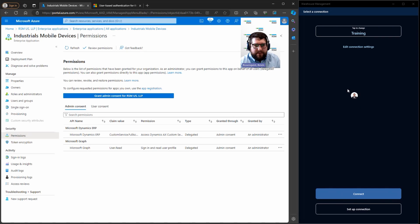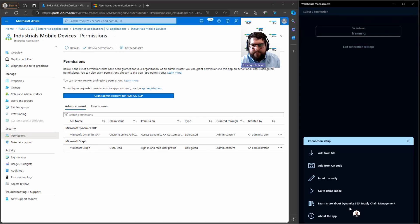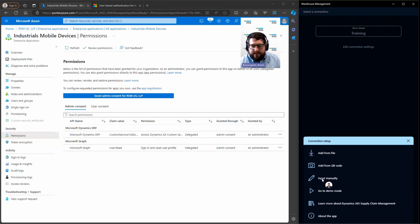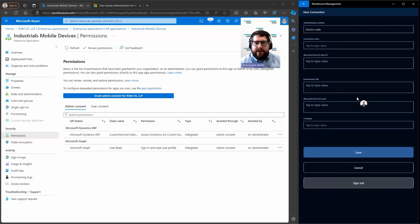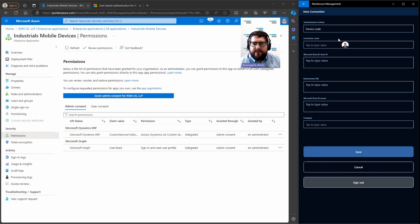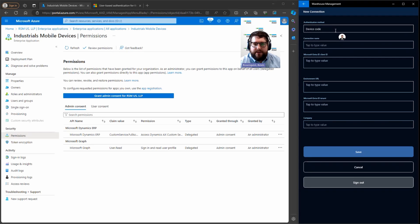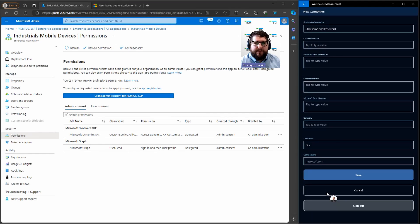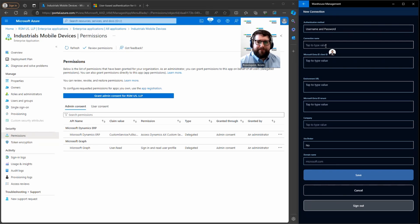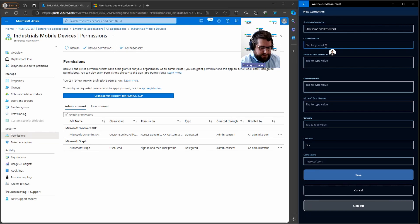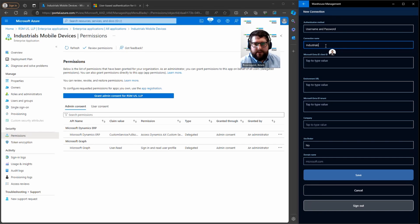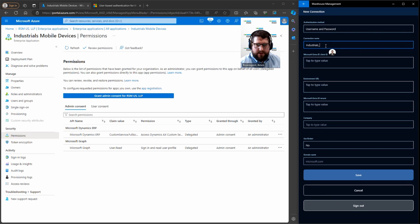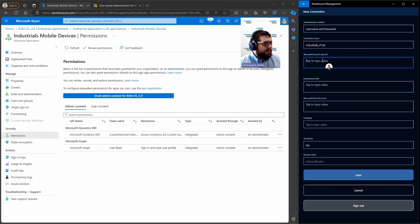Now we need to go find the information for the mobile device. So I'm going to go ahead and set up the connection over here. I'm going to do input manually. If you're doing this from an actual mobile device, using a QR code is highly recommended, so you don't have to copy paste. Under authentication method, I'm going to choose username and password. Under the connection name, I'm going to name it something industrials. I'll just call it prod.